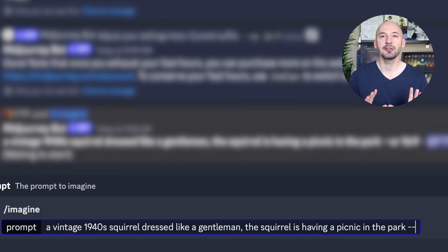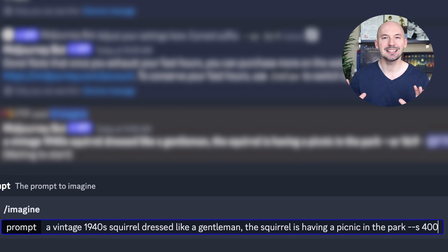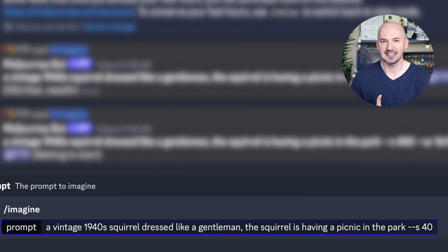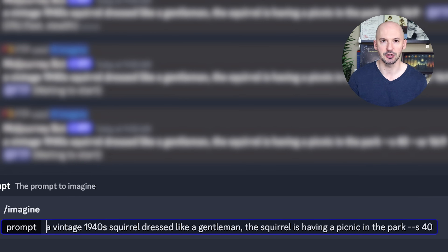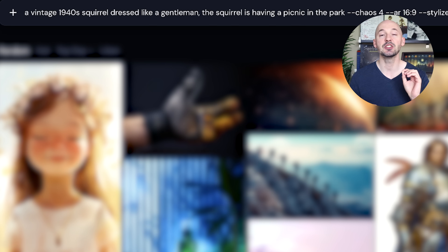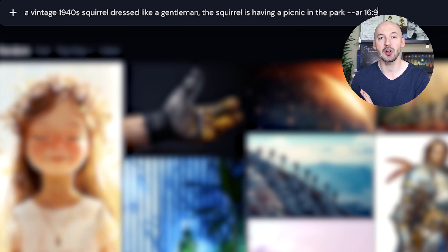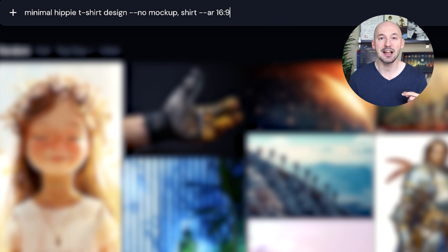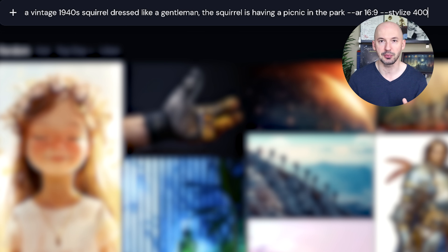Did you know that you can click up on the keyboard to fill in your last prompt? This is perfect for when you want to test different parameters after trying the simple foundational prompt. This works even better on the website where you can go up and down through all of your prompts.